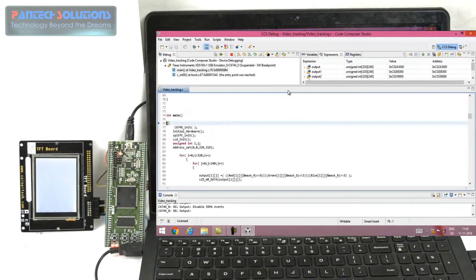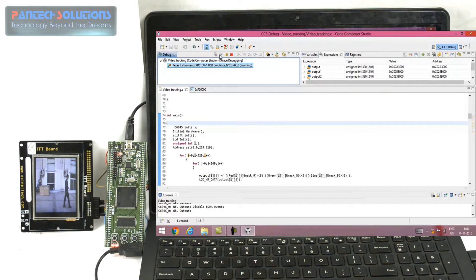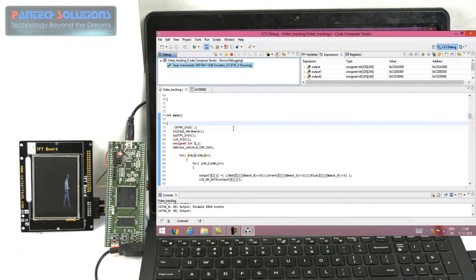Now the program is ready to download. Now I am going to run the program. This is our first input image. This is the next input image. Now we are going to find the difference between these two images. This is our moving object. This is the edge-directed output of the moving object.